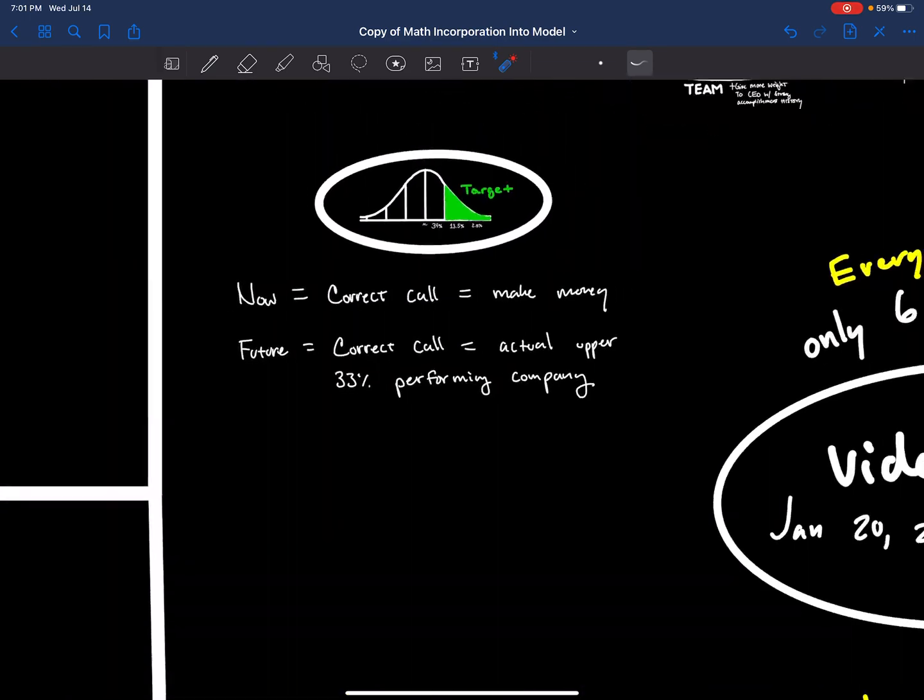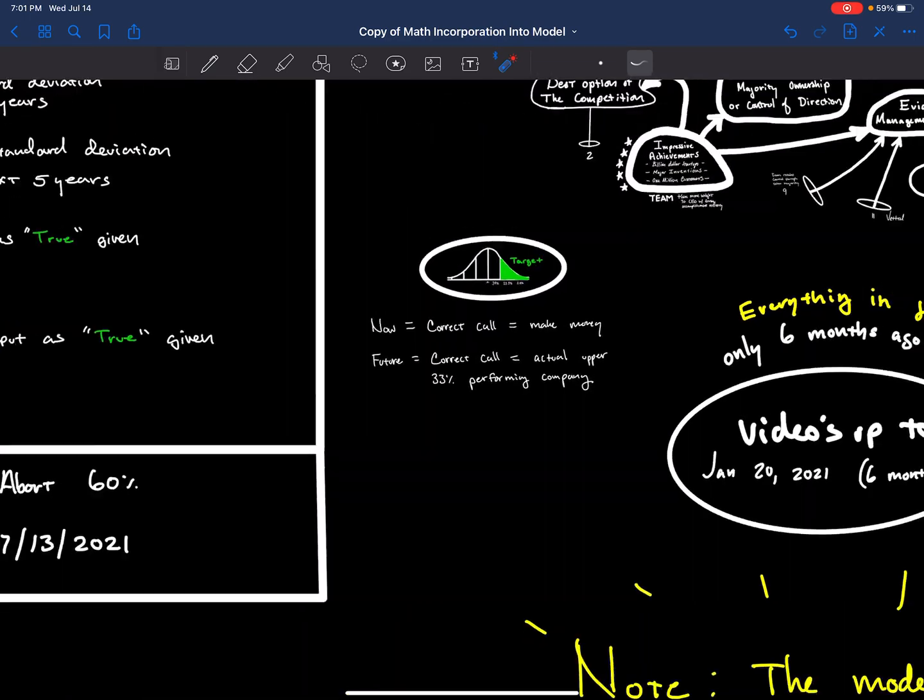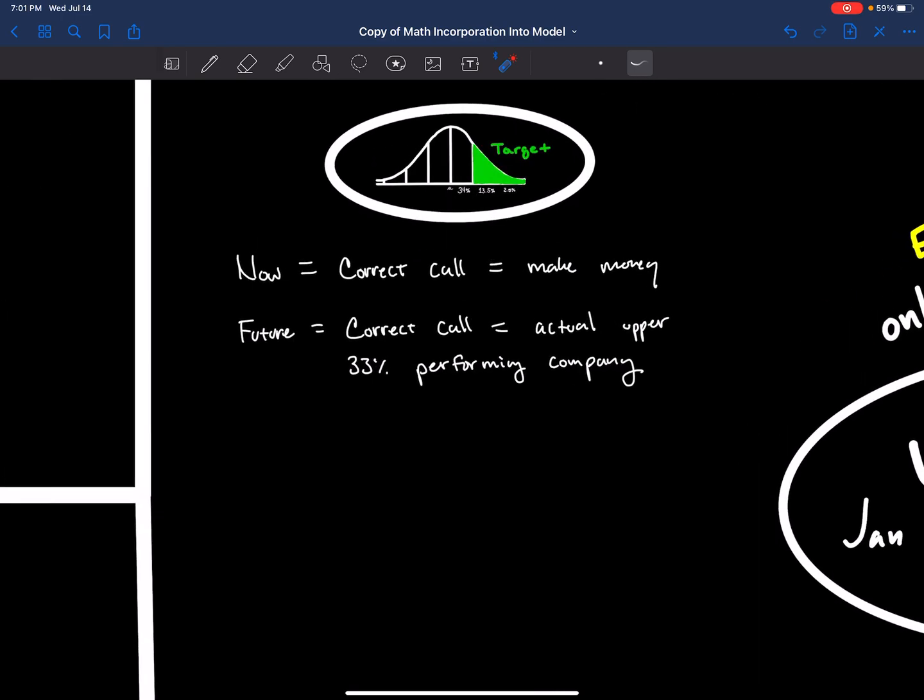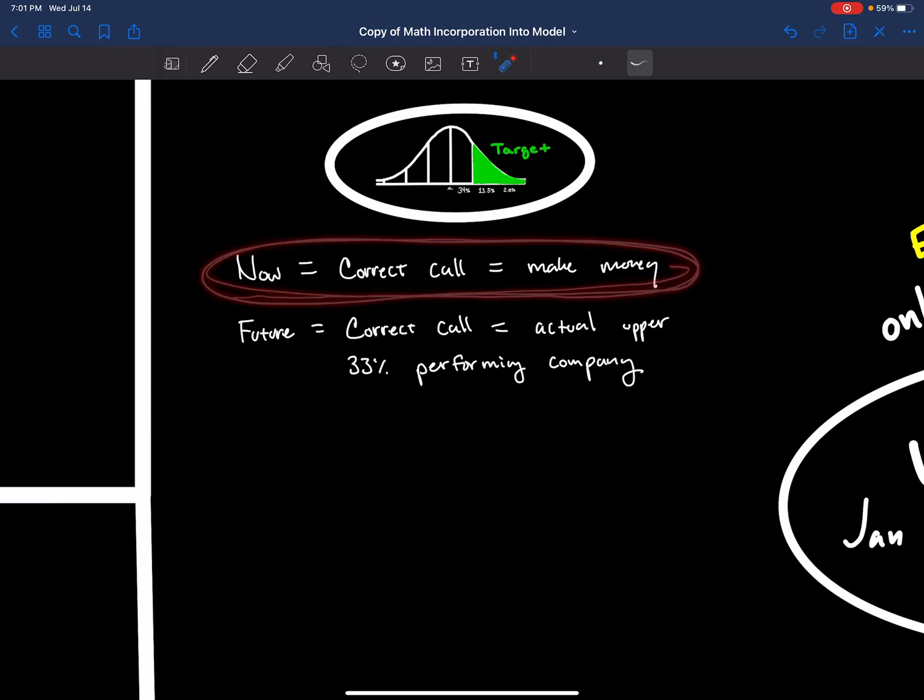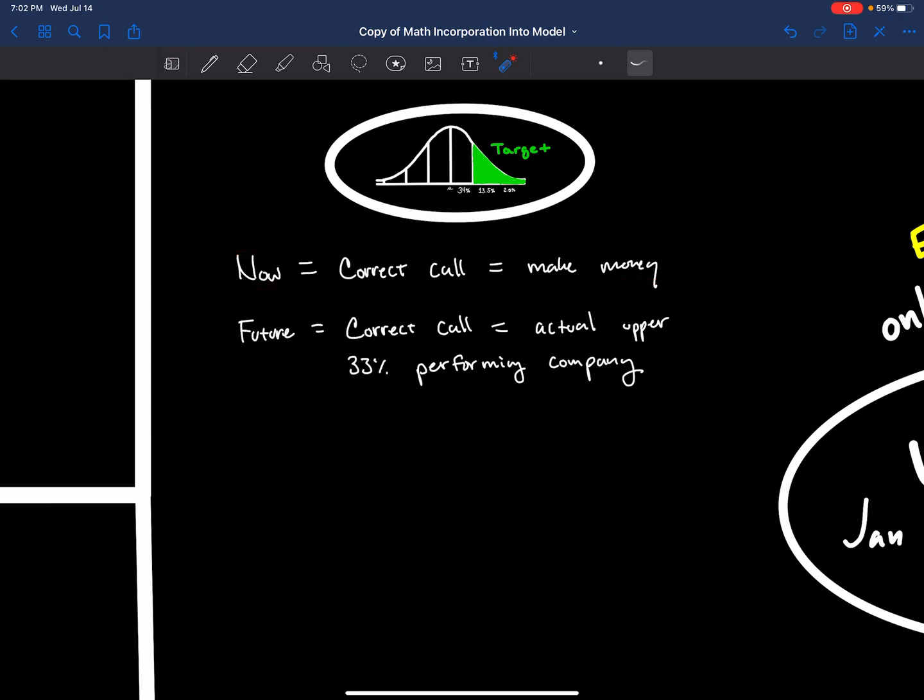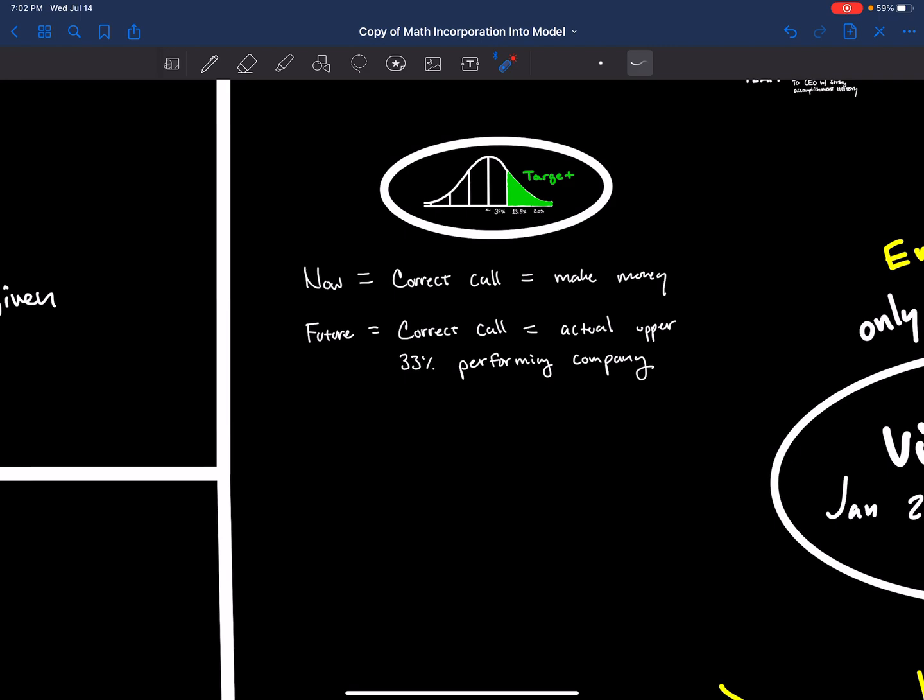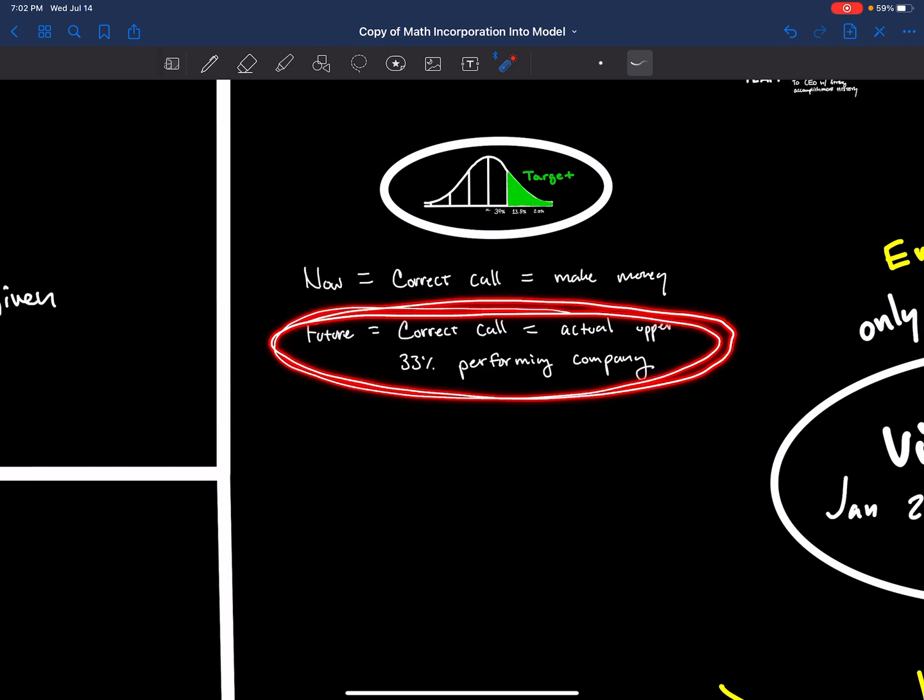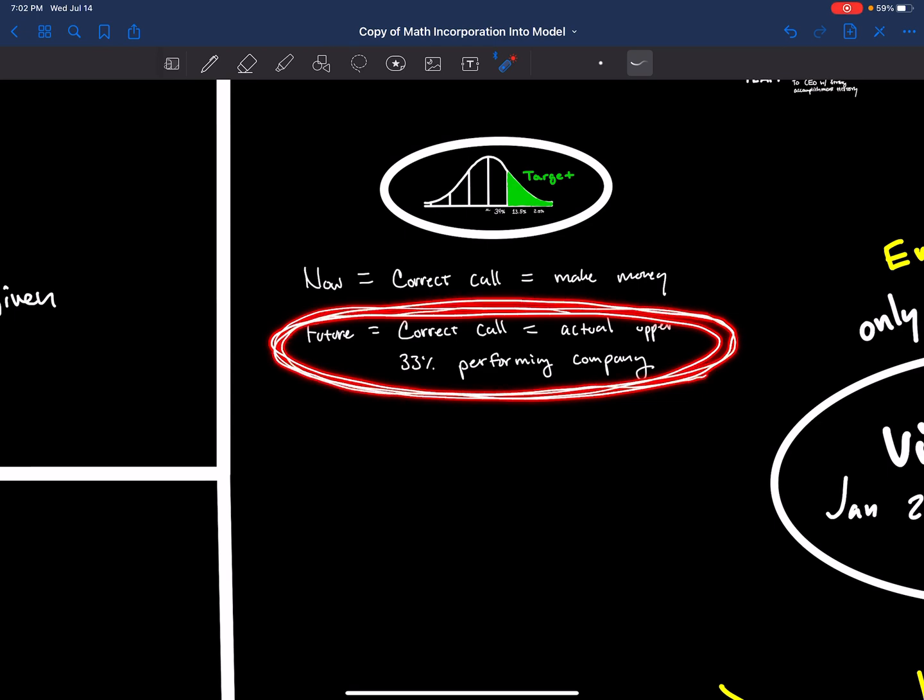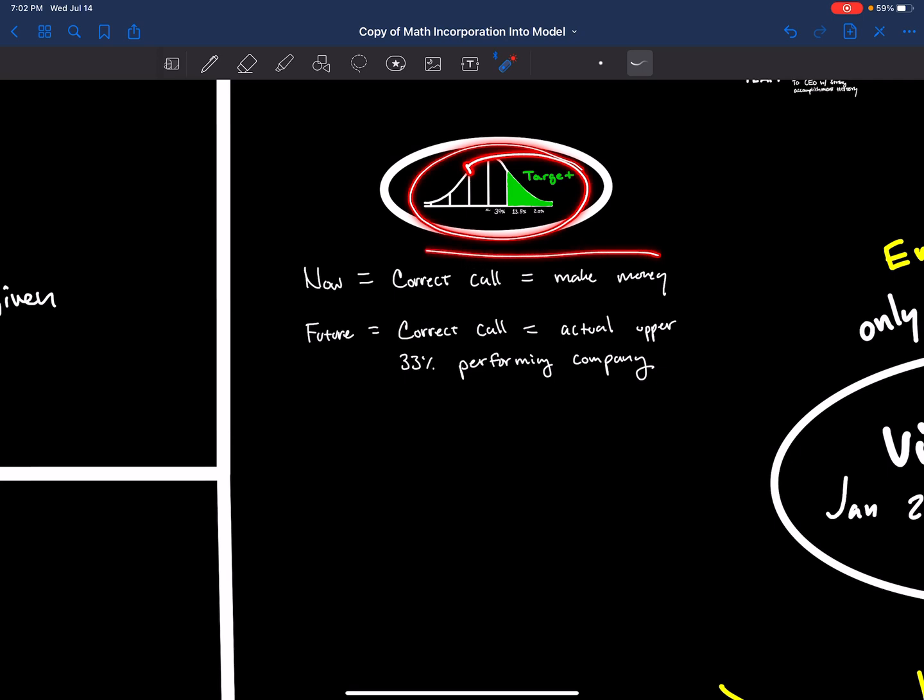But for now, because we're in the beginning stages of honing in my project, we're just going to call a correct call one that is in the green, basically at a better price than when we bought it. That's what we're going to use for now to say whether or not the project is doing good.